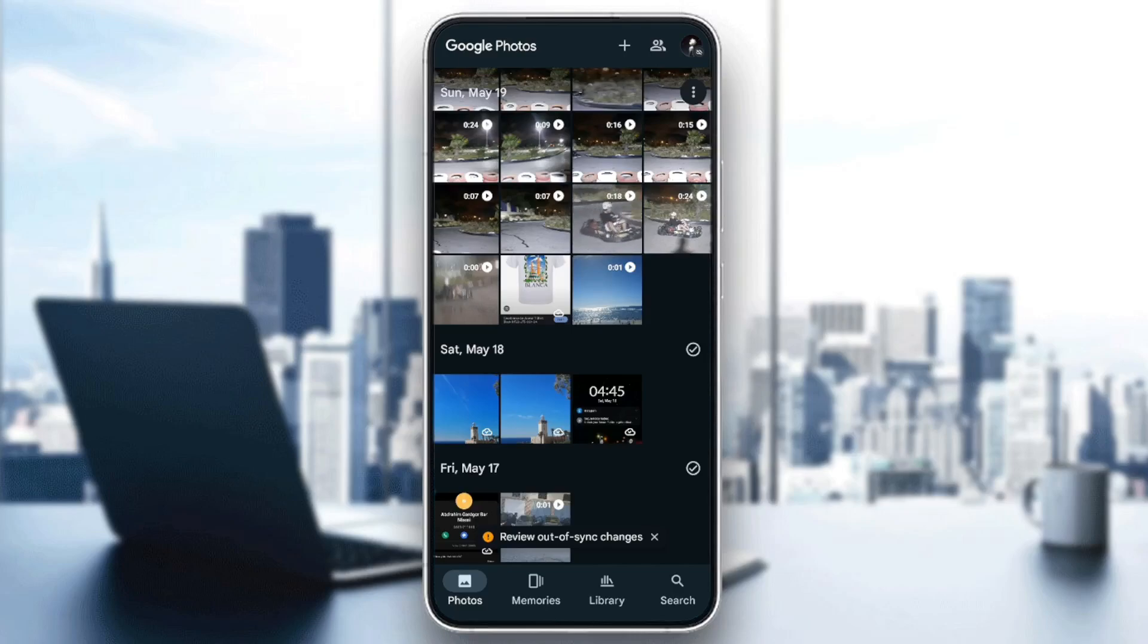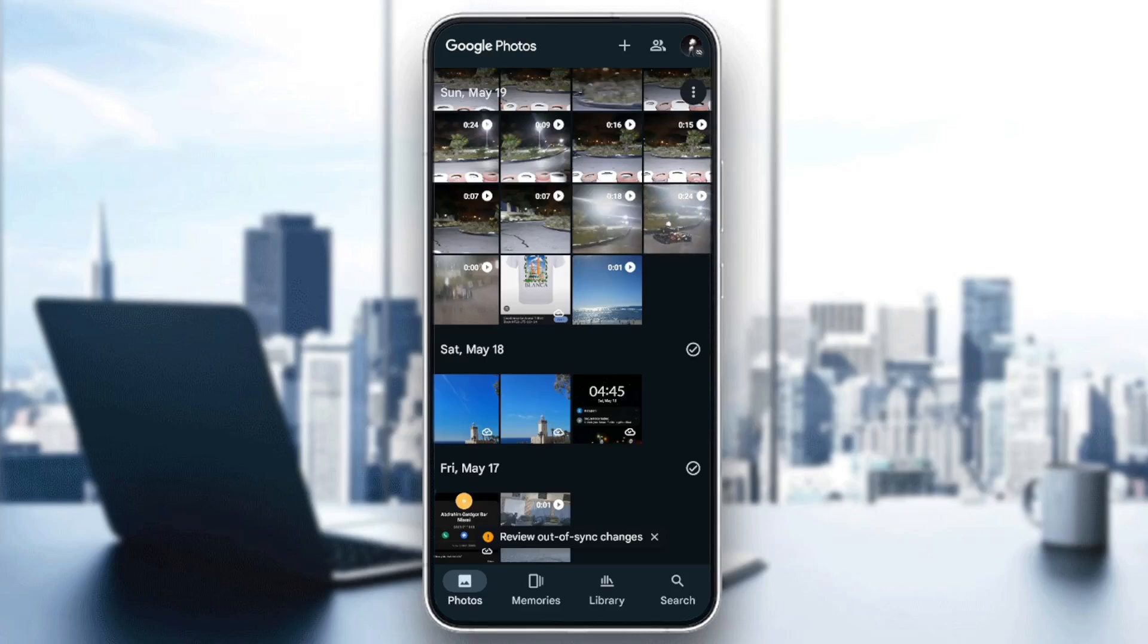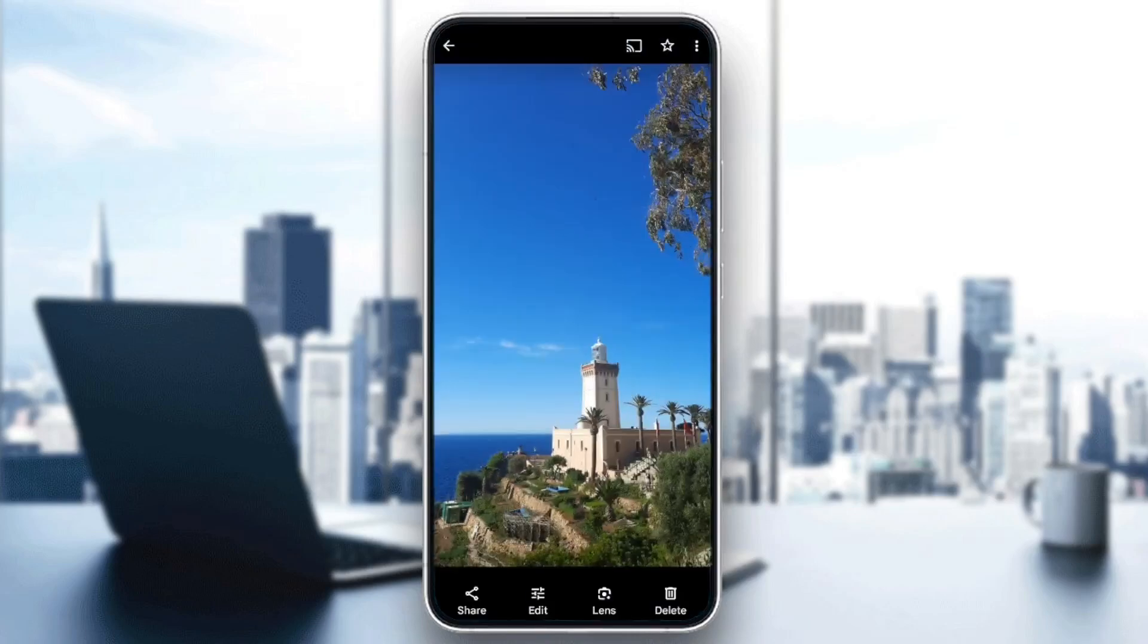So basically, in order to restore your Google Photos to gallery, firstly go to the photos section on Google Photos and then search for the photos and videos you want to restore to your gallery. For example, I'm going to click on this one.